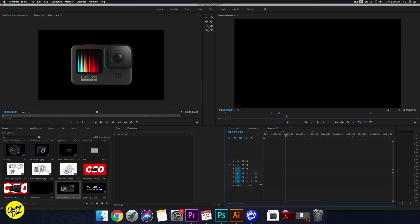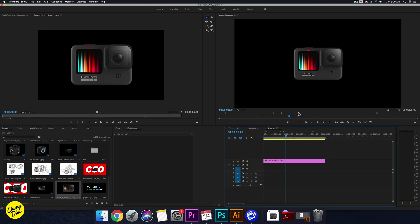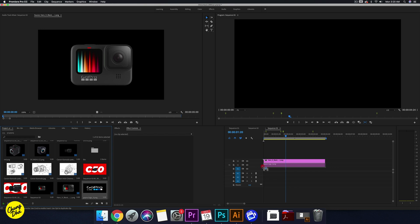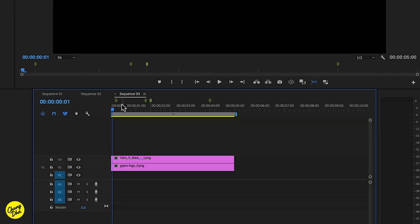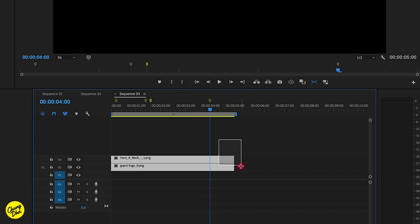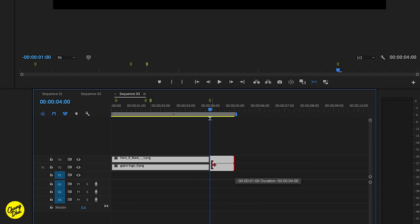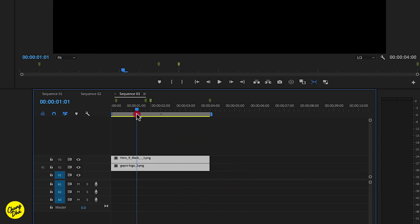So let's start. I'm going to grab an image that I've already prepared of the GoPro Hero 9 Black — I've already removed the background with Photoshop — and I've also gotten the logo. I've already marked down some of the timing, so the video will be around four seconds. So that four-second mark — let's cut it already here, so we have the video ending at four seconds.